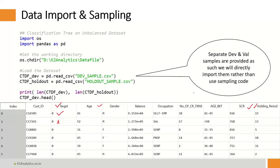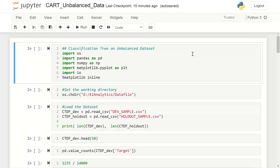All of this was covered in our hypothesis testing session, so I'm not going to repeat it. I'm now going to jump into building the classification tree model. I have my Jupyter Notebook launched.